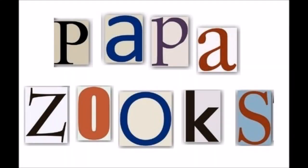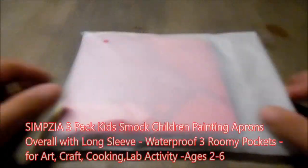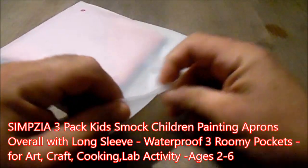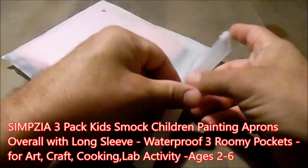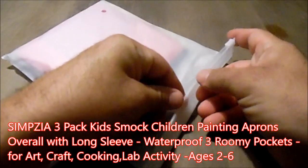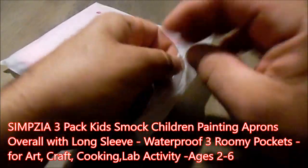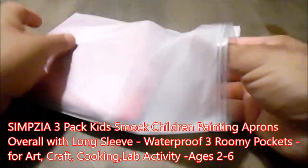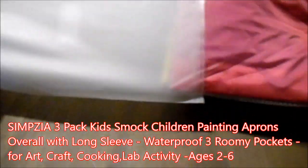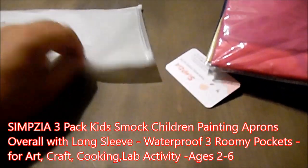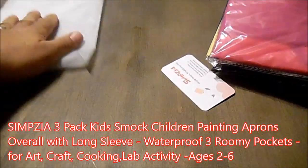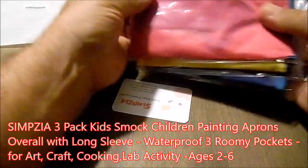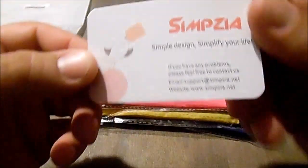Hello, and welcome to another Papa Zoox review. In this YouTube episode, we're going to review Simpsia 3-Pack Kids Smock for Children Painting Aprons Overall with Long Sleeve and also Waterproof with Reboot Pockets for Art, Craft, Cooking Lab Activities, Ages 2-6.